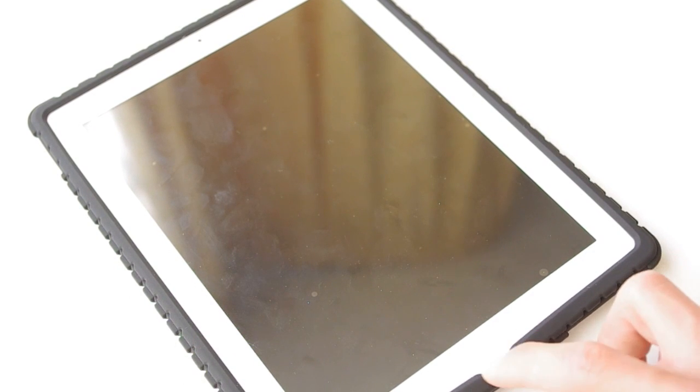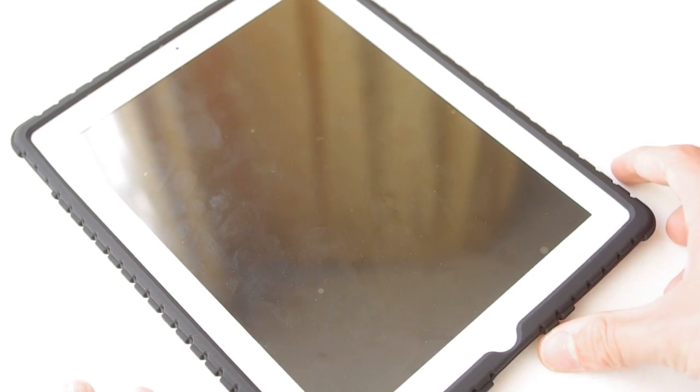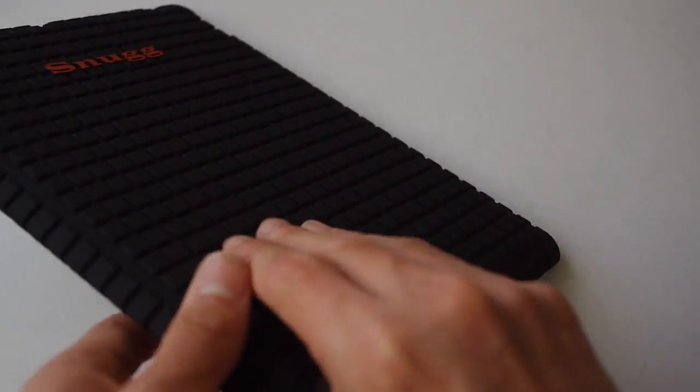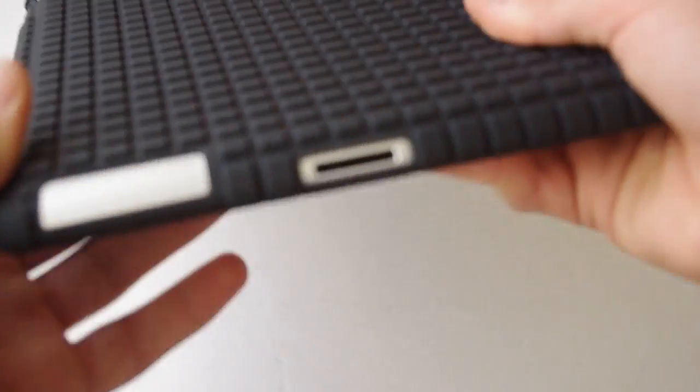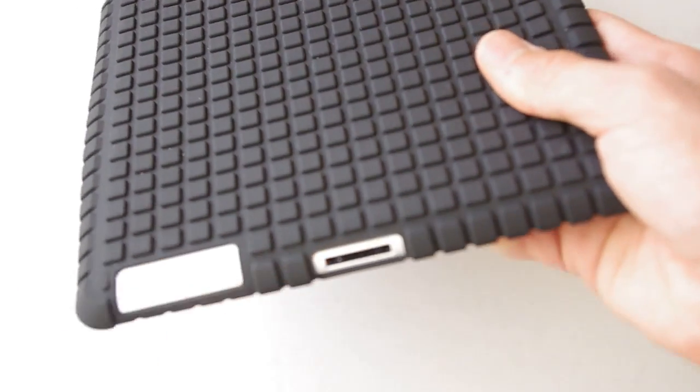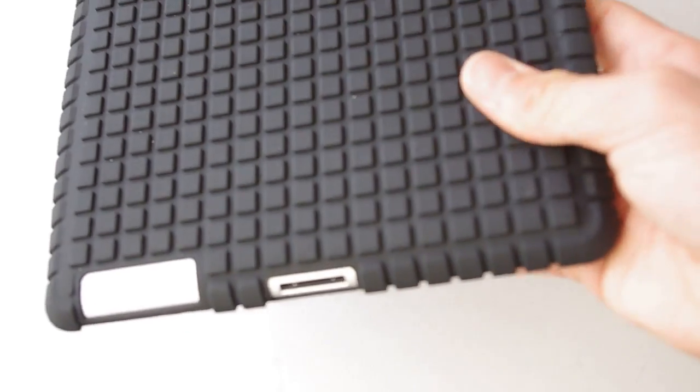The home button has a nice ditch there for the home button. If we flip it over and take a look at the cutouts on the bottom, here we have the speakers and the dock connector. Those cutouts are perfect.